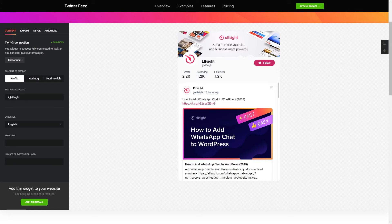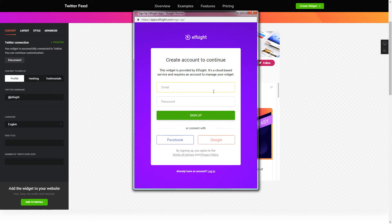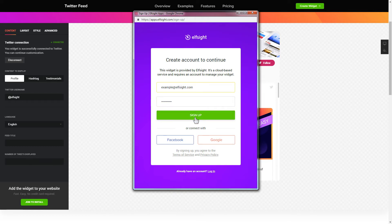Click Join to install to add the widget to your website. Log in or sign up to Elfsight Apps. This is free, no credit card required.